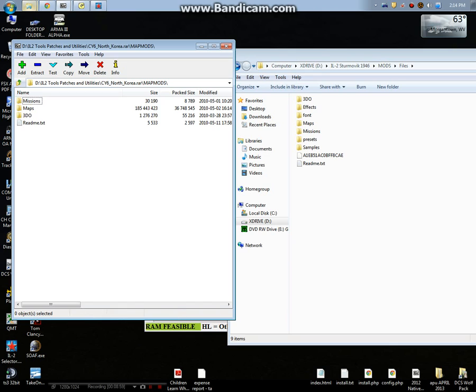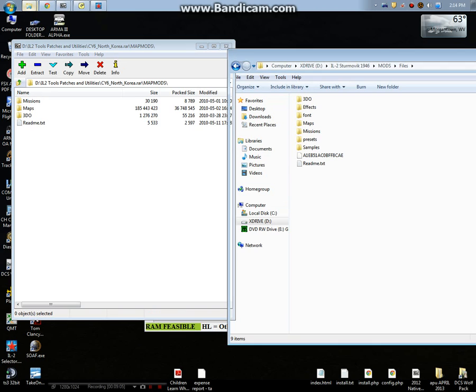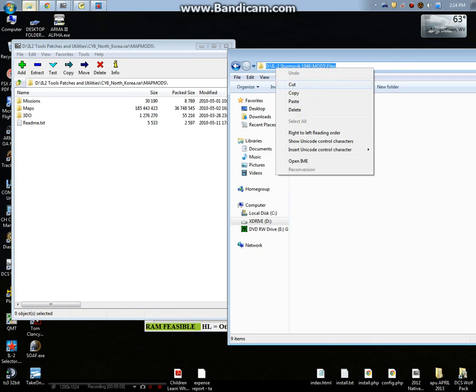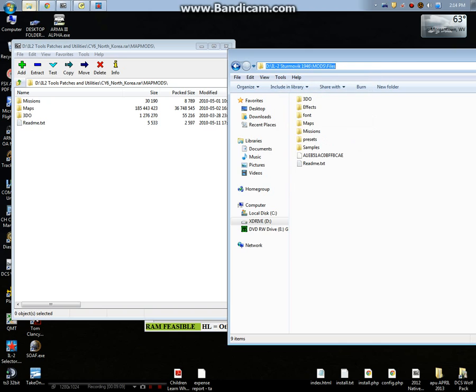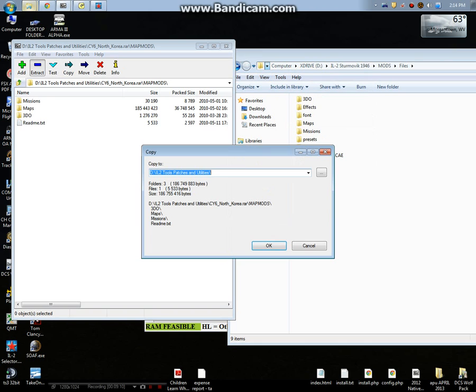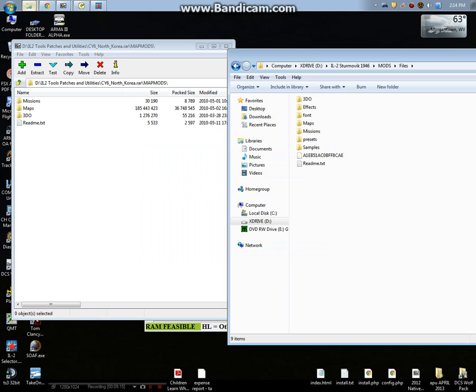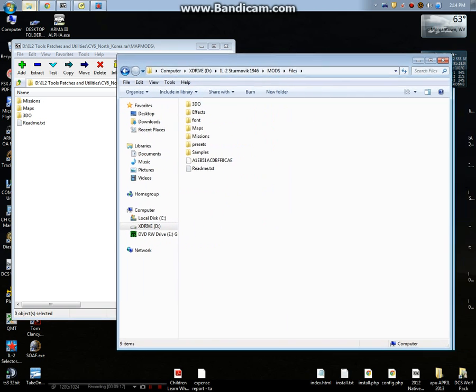You want to drag and drop this stuff into here. You could do that first. You can also, I would suggest, copy this and extract it into there. Once you do that, you go into this maps folder here.